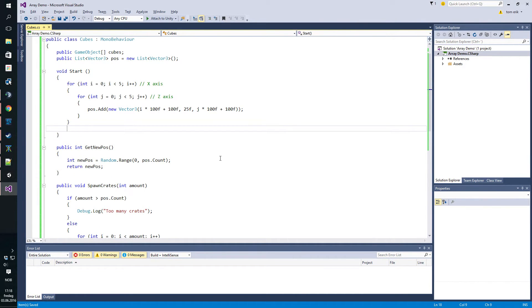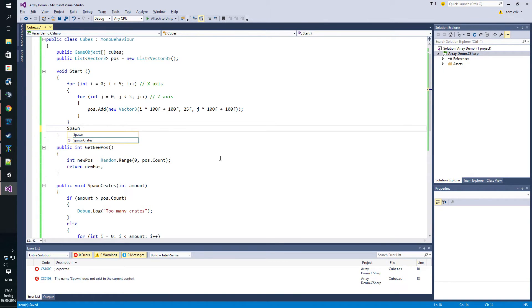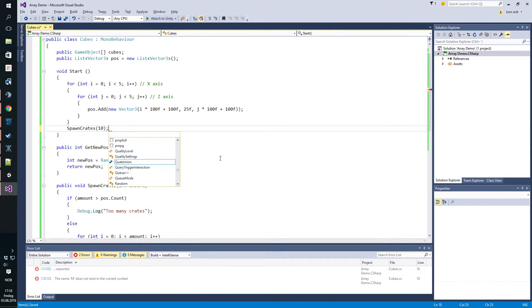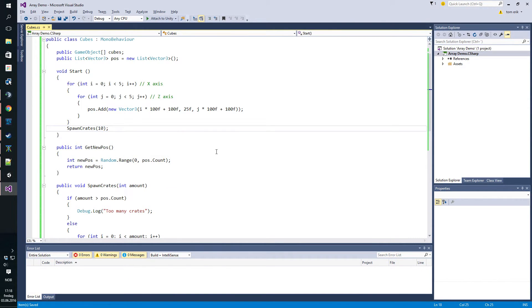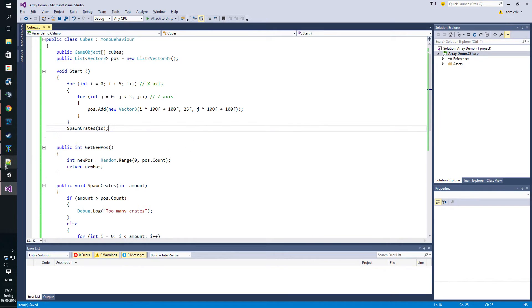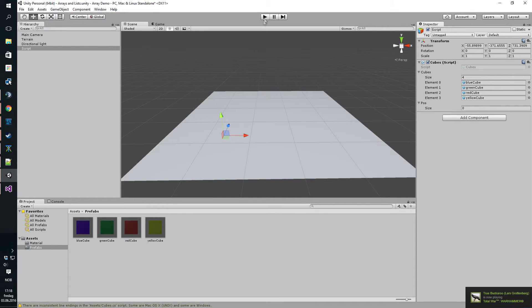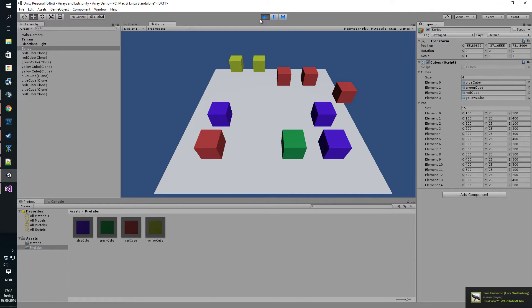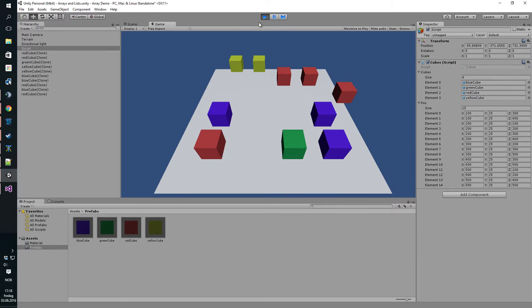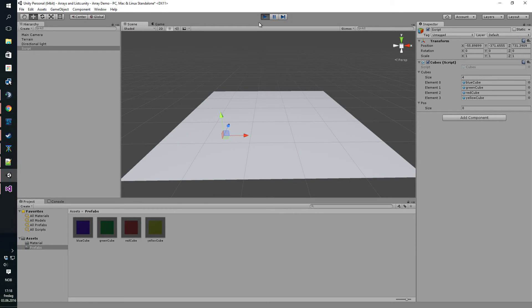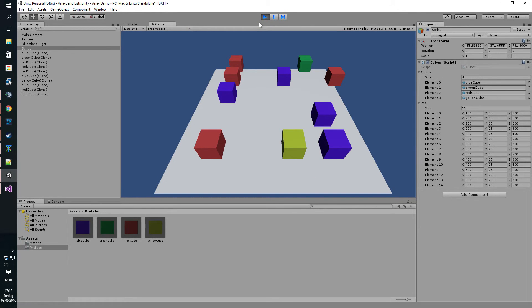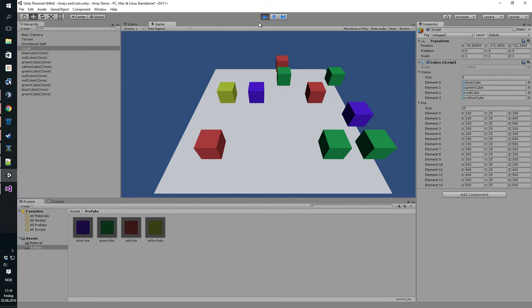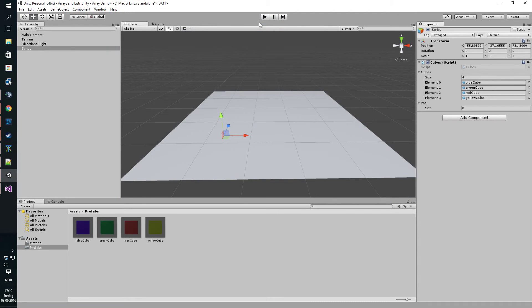So all we have to do now should be to spawn the crates and type in our random number. Let's say we want 10 crates. Let's see if this works. One, two, three, four, five, six, seven, eight, nine, ten. That should be 10, perfect. If we do it again, should be a different pattern, and again, random every time.